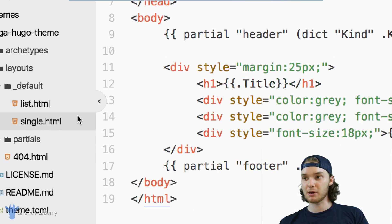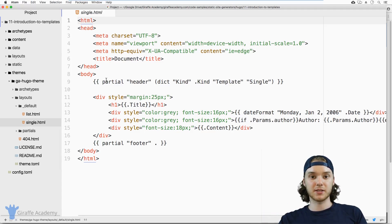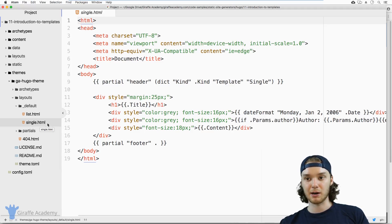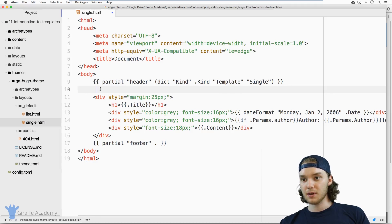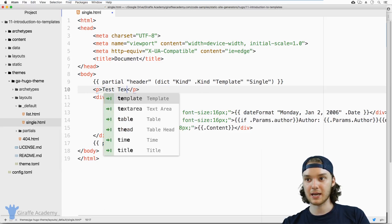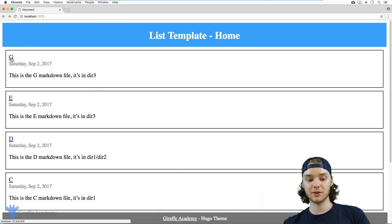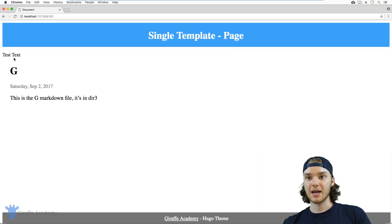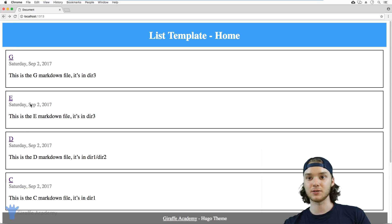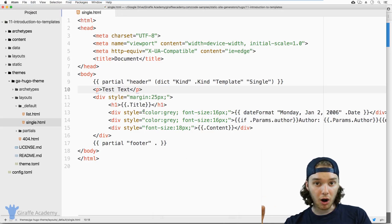Similarly, if we come over here to this single.html file, it's the same thing — this is the layout, the skeleton for all of the single pages on our website. So let's do a test here. We're in this single.html page, and let's say that right below our header — you can see this is what's called a partial and we're going to get into that later — so right after the header, let's just make a paragraph and put in some test text, and we can save this. If we head over into our website and go to this single page — this G — you'll notice that this test text shows up right there. If I go into the E file, same thing; if I go into the D file, same thing. So you can see that this is acting as a template for all of the single pages on our website.